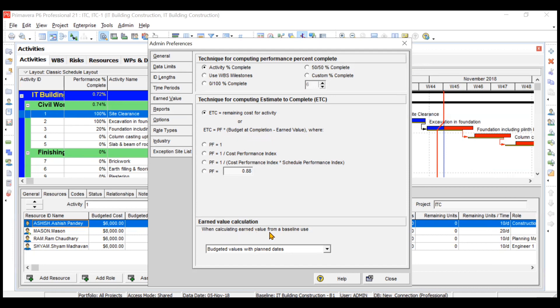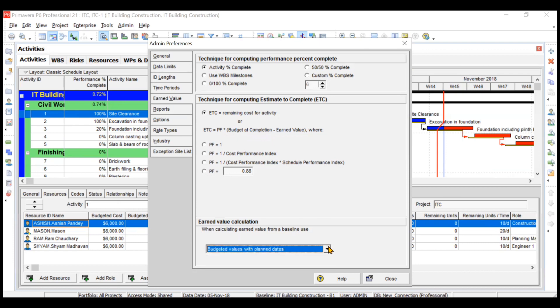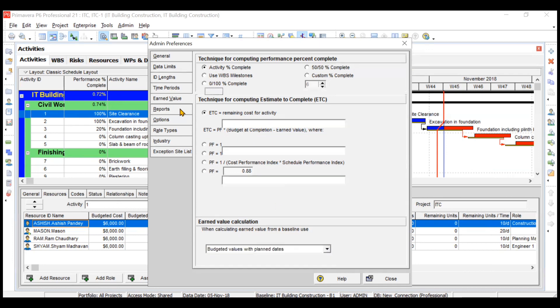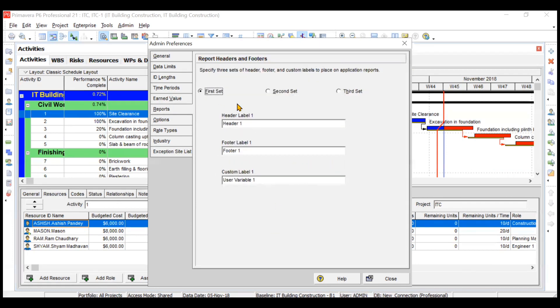Reports: if you want to create some headers and footers, predefined headers and footers for your reports, you can very well change them from this. Let's say on the header you want to mention ID, building project.